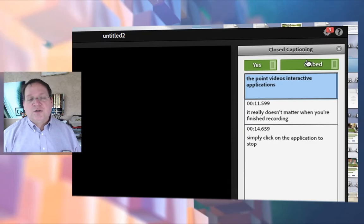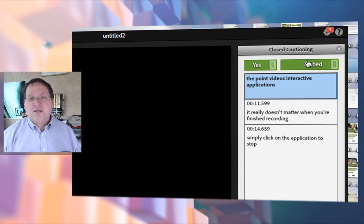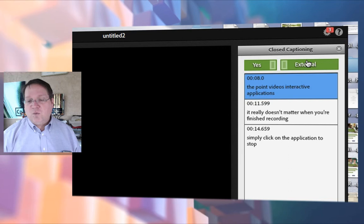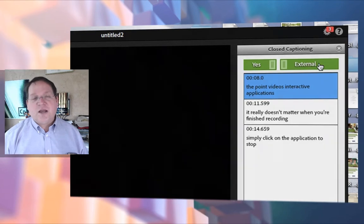You can also choose whether you want to embed those closed captions inside the video, or if you want to leave them as an external file so that you can associate them with common services that allow for external closed captions, such as YouTube.